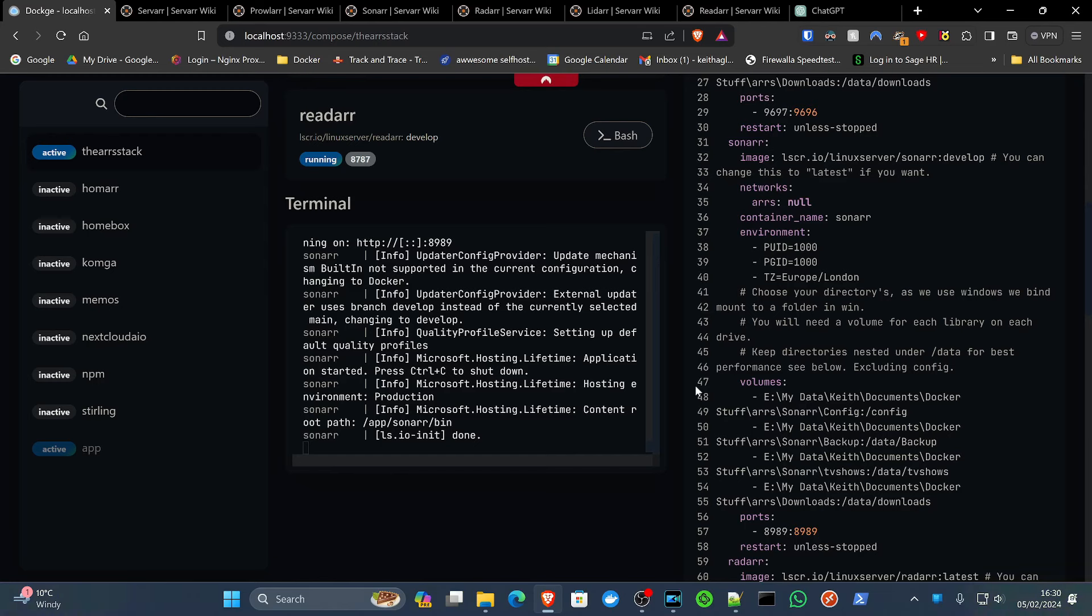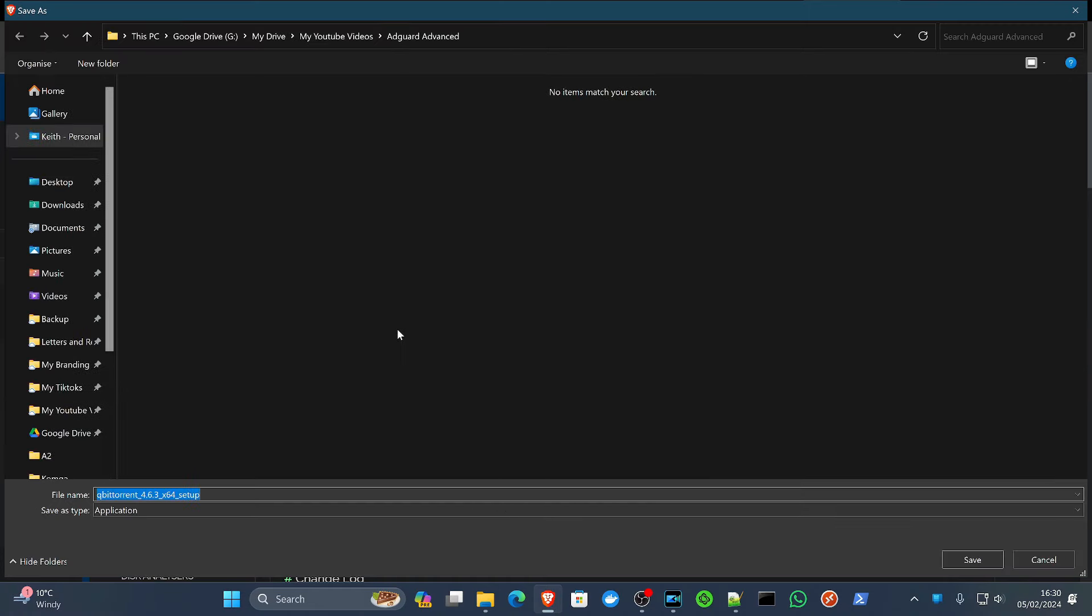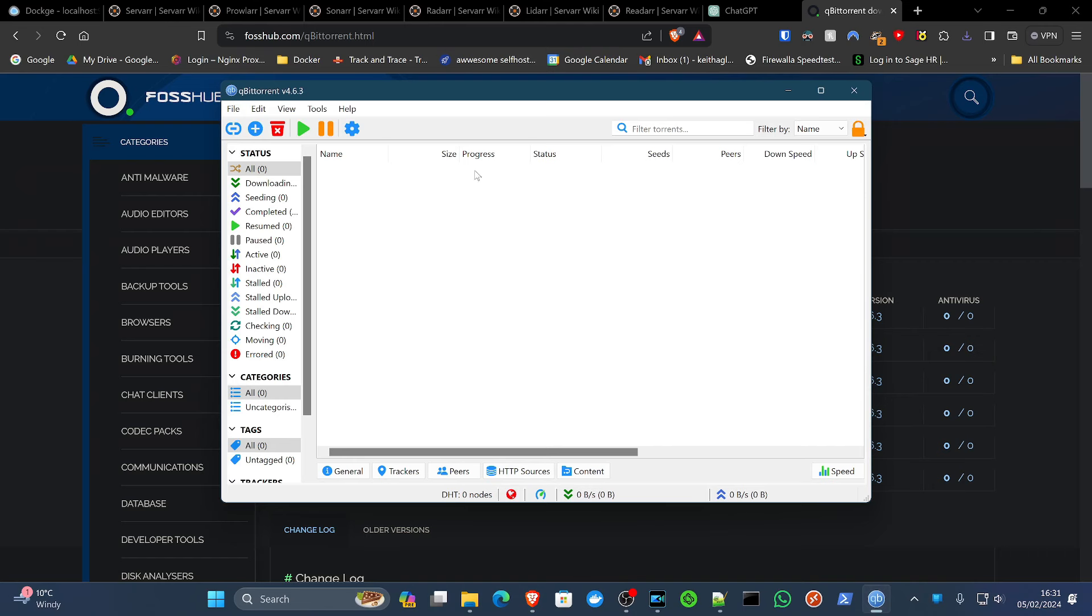The next step is for us to configure everything. But before we do that, I want to first install a torrent download or a torrent client. In my case, it's going to be qBittorrent. You can use whatever you like. But for the purposes of this tutorial, we are going to want to install that. Windows x64, because I'm running a 64-bit version of Windows. So with that installed, the first thing I want to do here, just for security purposes, and this is going to be a common theme as we move through the tutorial,